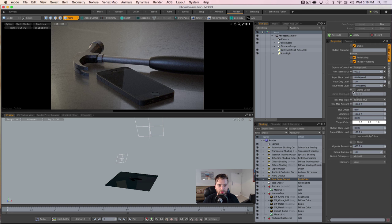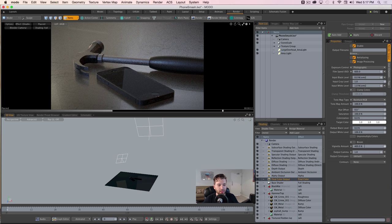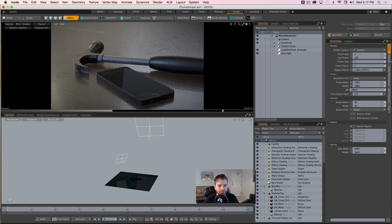I never clamp the colors on these render outputs because I don't want clamped values inside of my compositing package. You can see I've added a vignette into the final color output. I could do this in post, but I like to start more photo-real. I try to get as close as I can to photo-real inside of Modo, and then inside of my compositing package I'll get it 20 to 30 percent better or closer to what I feel is more photo-real.